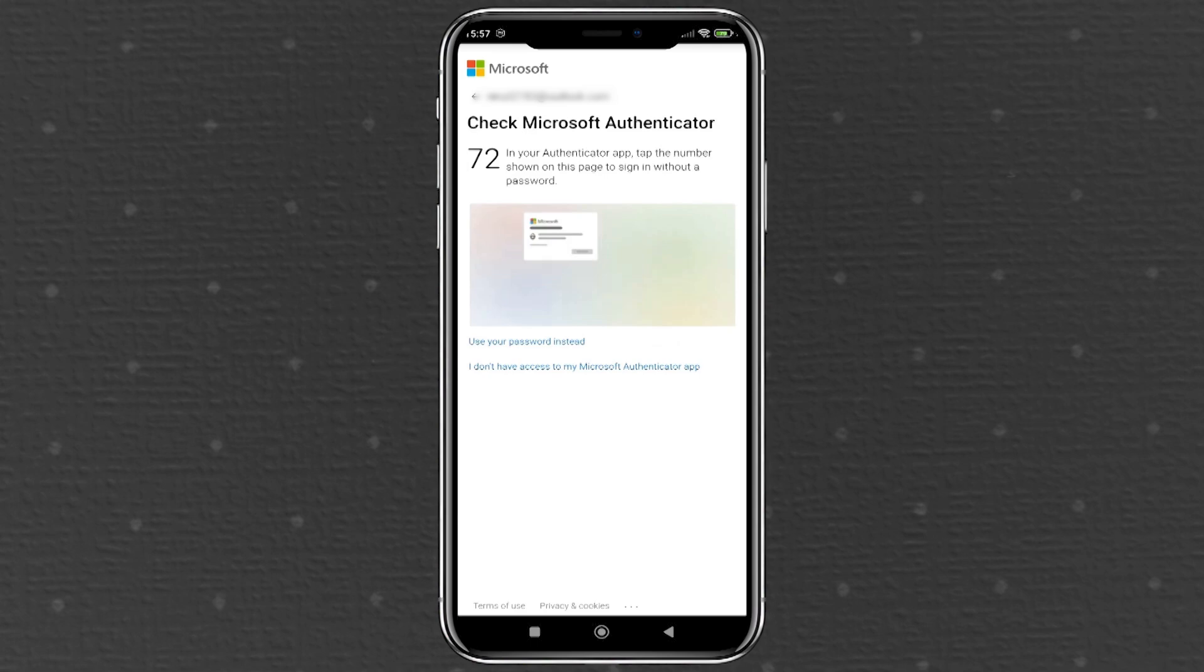This step is crucial because Microsoft needs to confirm your identity before granting access to your account. Now, typically, Microsoft would ask you to check the Microsoft Authenticator app on your old phone for a verification code, but since you no longer have access to your old device, we'll need to use alternative methods to verify your identity.